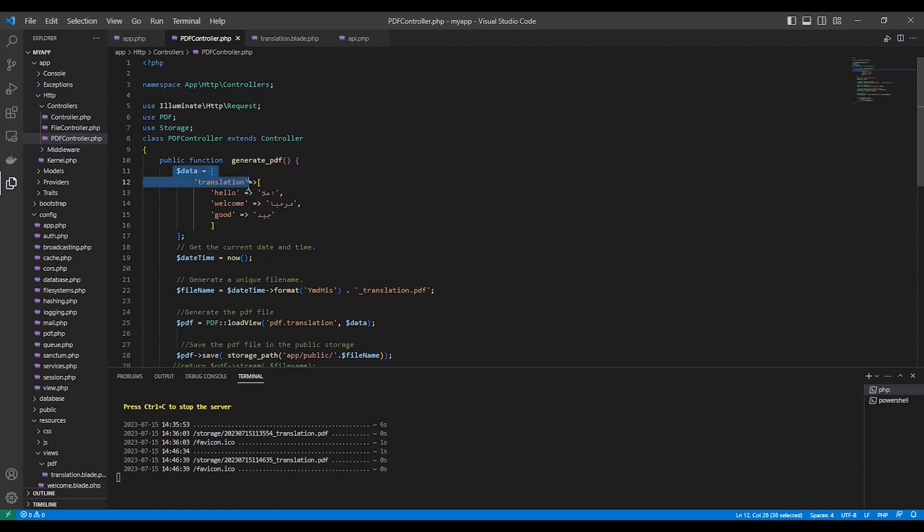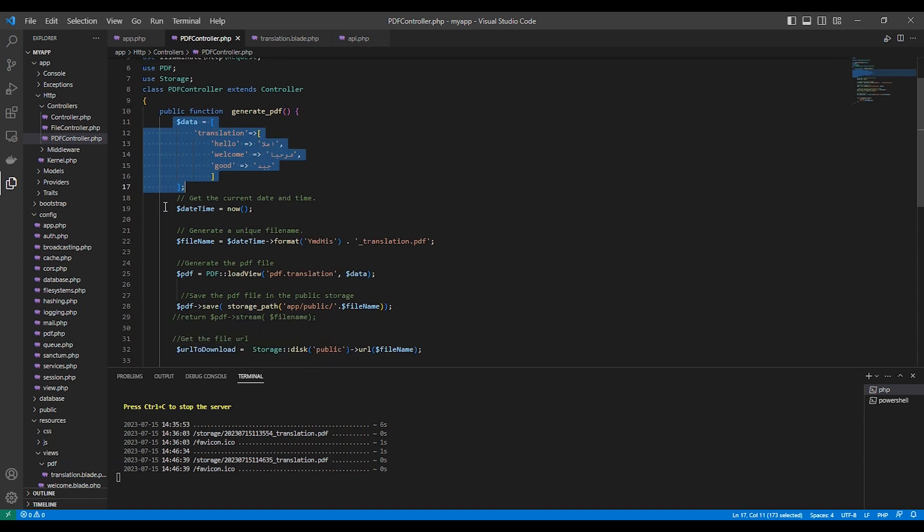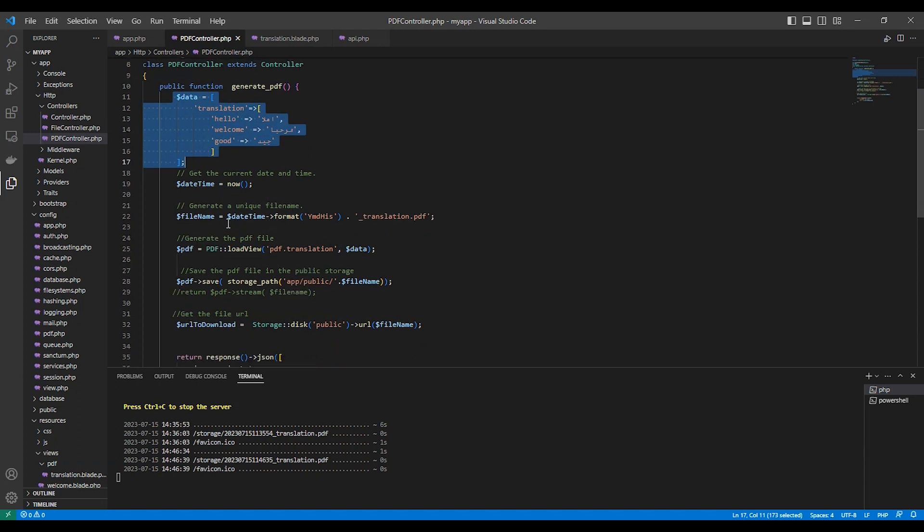And this is the data in Arabic and English, and I use the date and time to make the filename unique and to avoid overriding files.